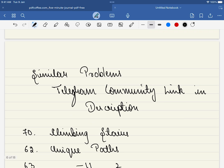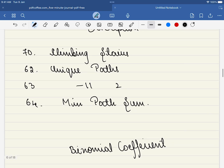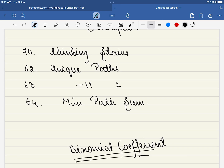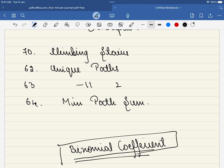If you wondered whether there's a direct formula for this problem, yes there is — it involves the binomial coefficient, which is a concept commonly seen in dynamic programming interviews. There are similar problems linked that you can solve to understand this concept better. Thank you for watching this video, please do like, share, and subscribe.